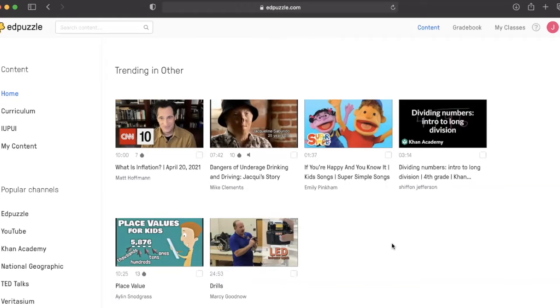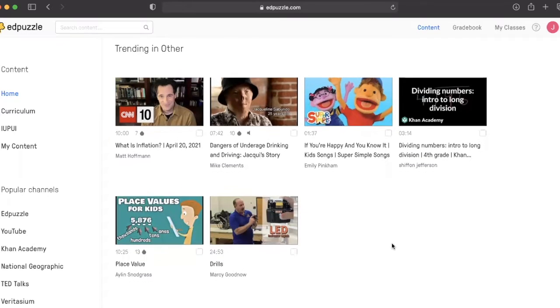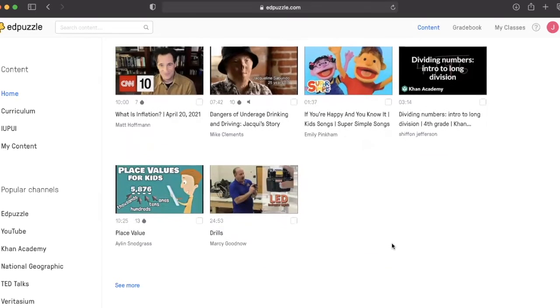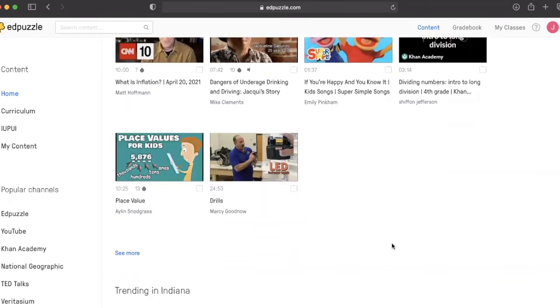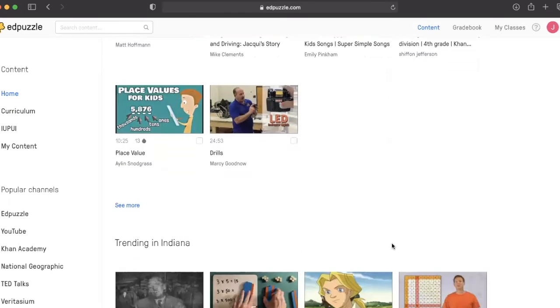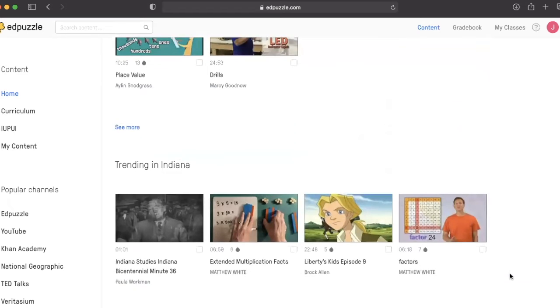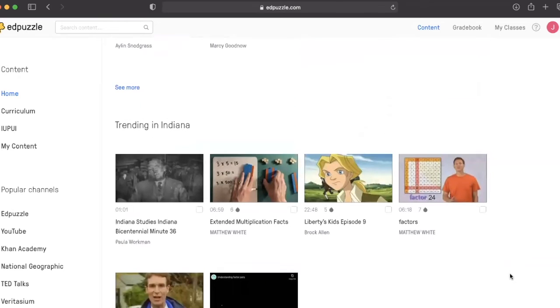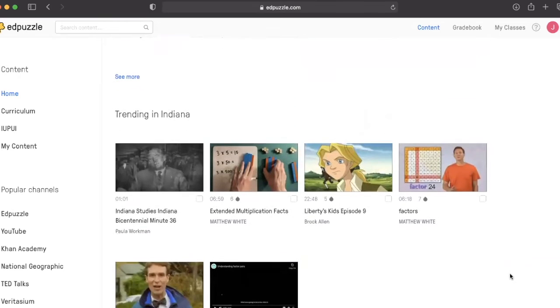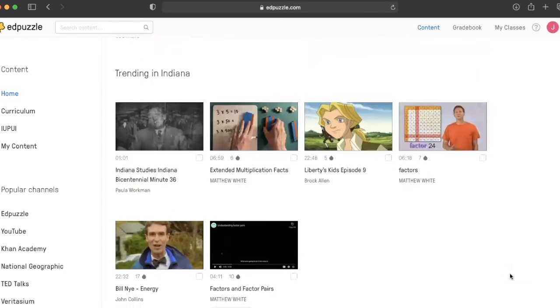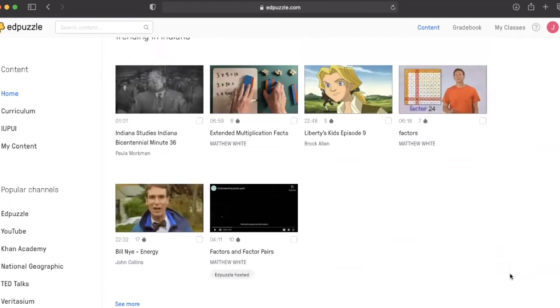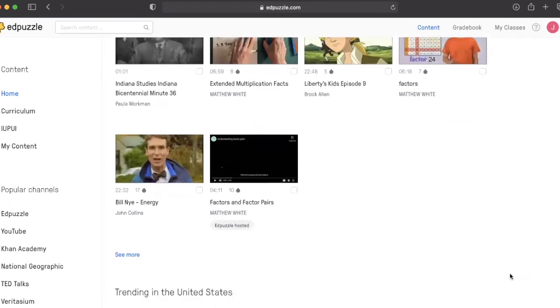Welcome back to Hacking EdTech for Student Inclusion. Today, we will be looking at how to utilize the website Edpuzzle to design effective and engaging asynchronous lessons for your students.